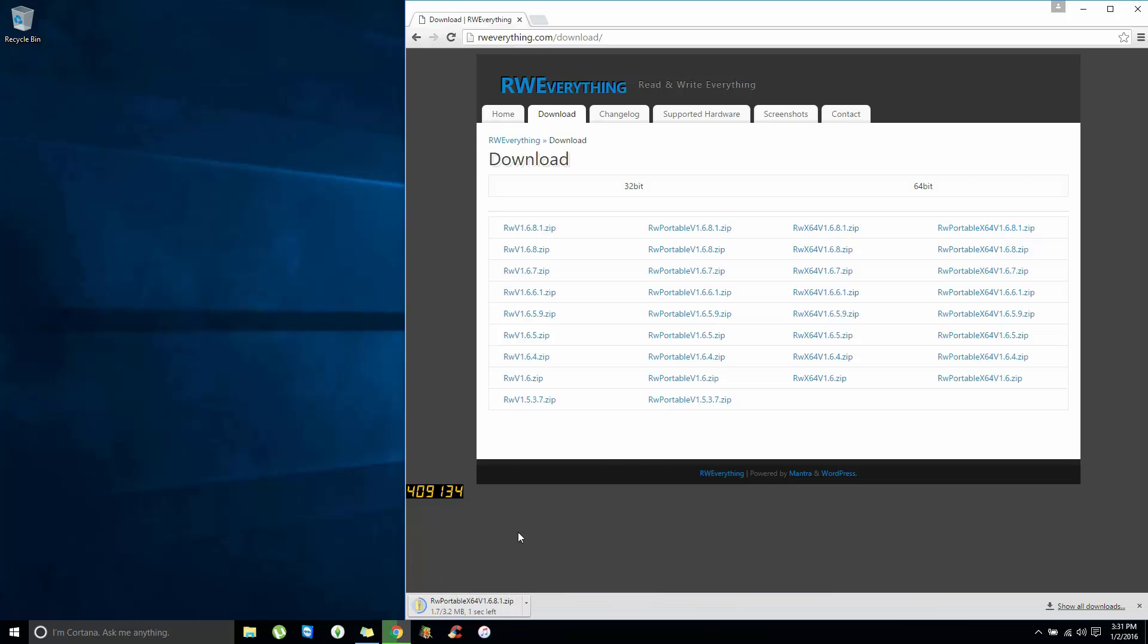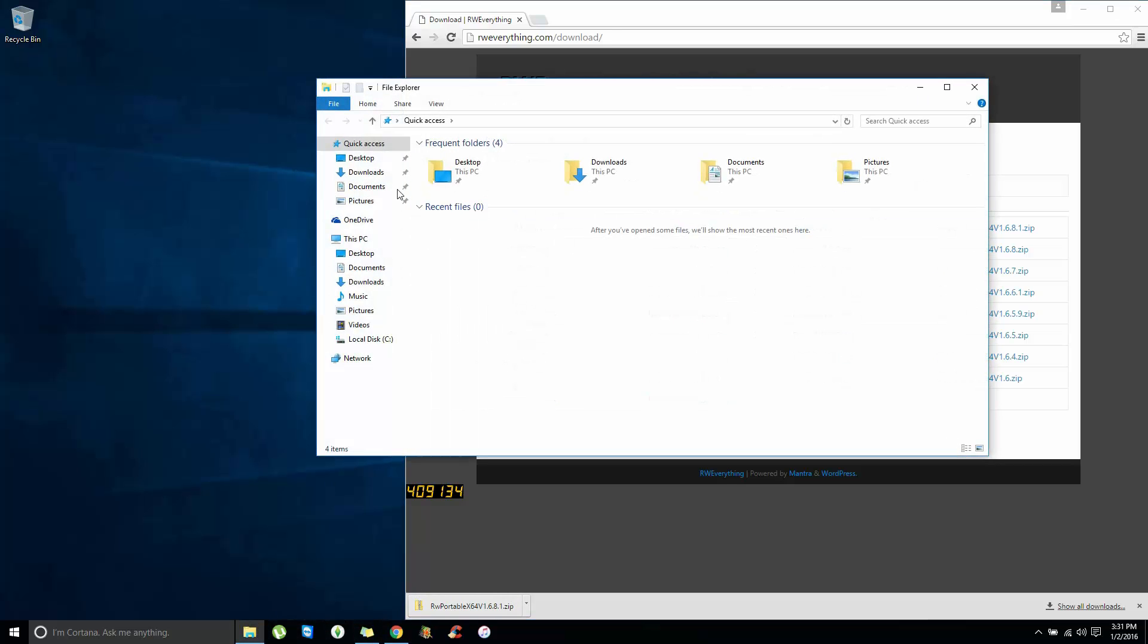My computer is 64-bit, so I'm going to download the 64-bit. If your computer is 32-bit, then you will use one of these editions on the left side of the screen. And once you click that blue link, it should download the program into your downloads folder.